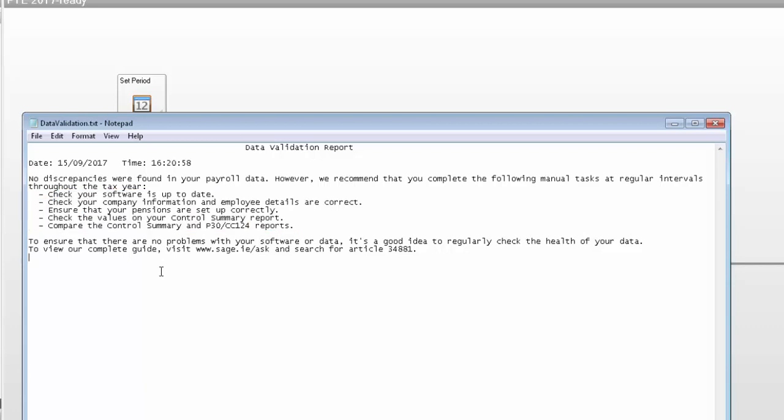For more information about how to complete these tasks, visit sage.ie forward slash ask and search for Ask Sage Article 34881.